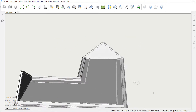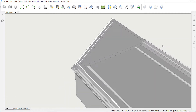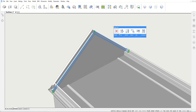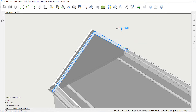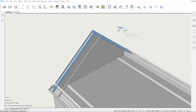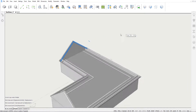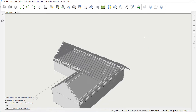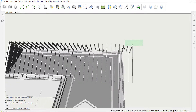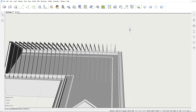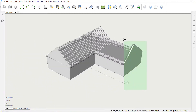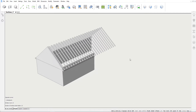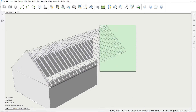Next, we'll copy these rafters and repeat this copy, so that the entire length of the building is covered. Finally, we will slice the rafters to make an L-shaped roof.